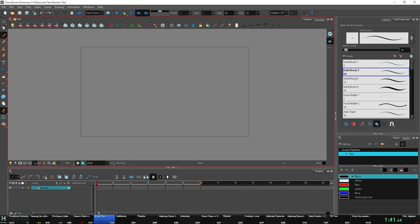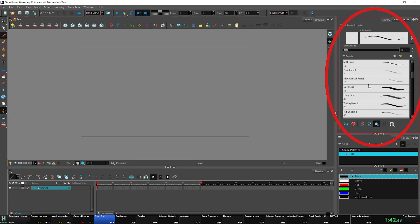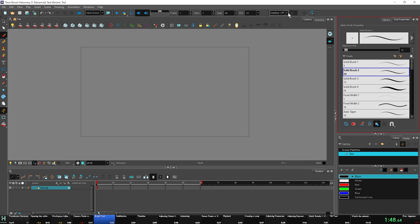All our brushes are to the right, fairly self-explanatory. Minimum size to the right. You can also create your own brushes, but I'm not going to get into that. And the stabilizer is up here. That's basically it for the brush tool.